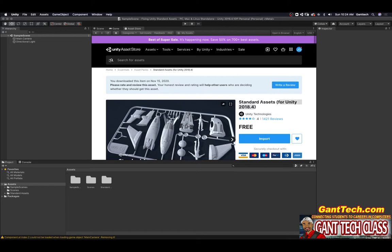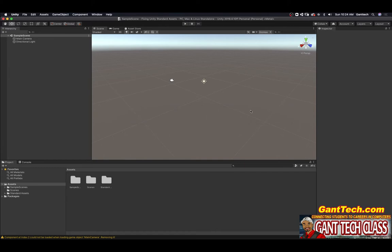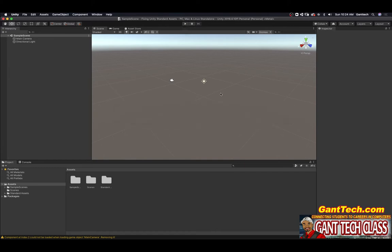So there you go. If I go back and I try to play you can see all compiler errors have to be fixed. I cannot play this because I have an error.